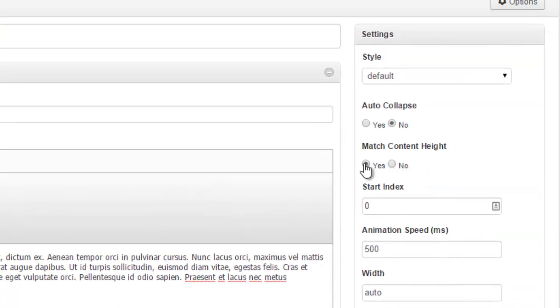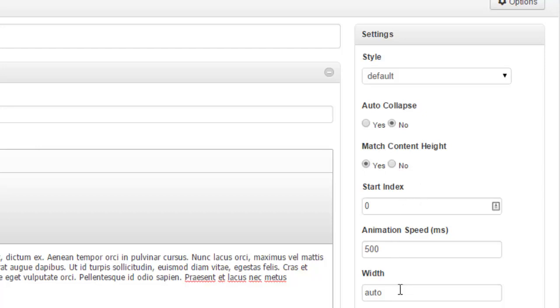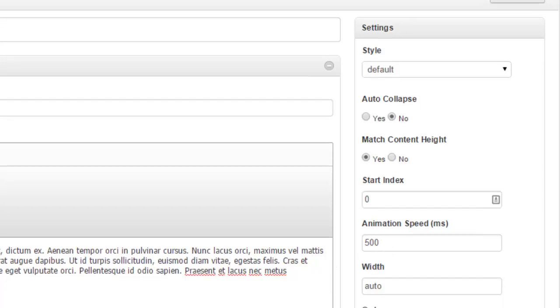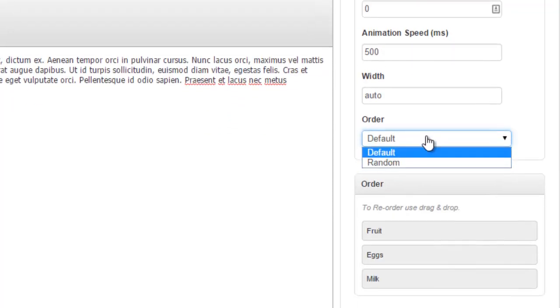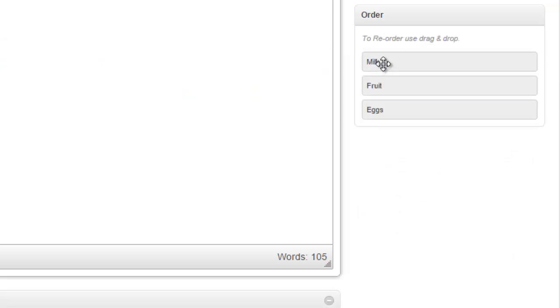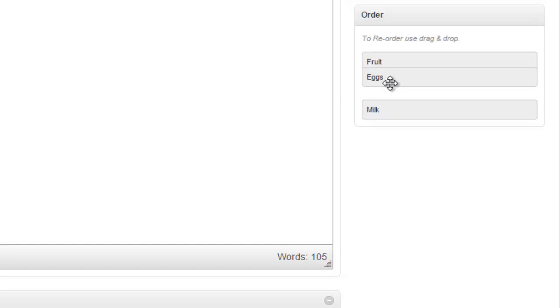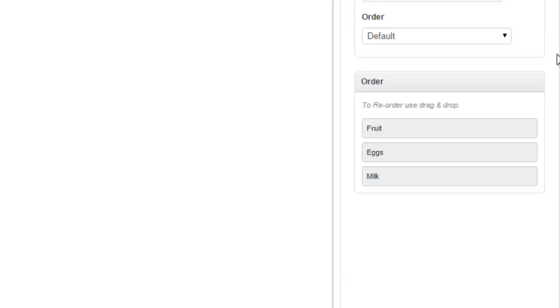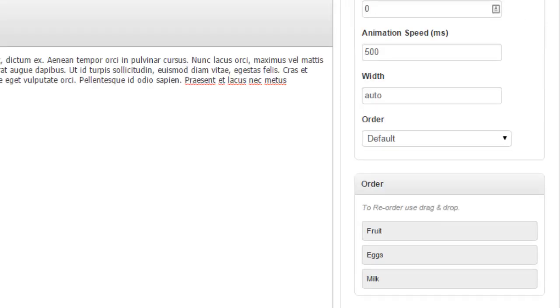Match content height: yes or no. How wide you want it. Your animation speed of how quickly it scrolls up and down. And the default order if it's random or default. This is your default order here. You can take and drag it up or drag it down and choose which one should go in which option.